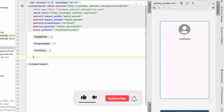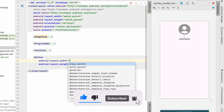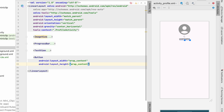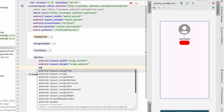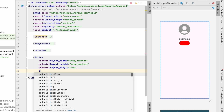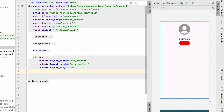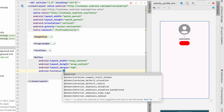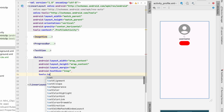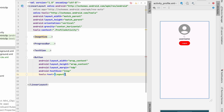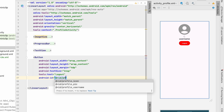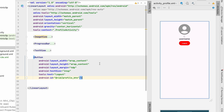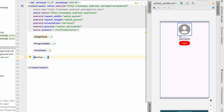Now let's add a button for logout as well as follow/unfollow. It will have wrap content, margin 4dp, text size 14sp, tools text 'Logout', and id profile_button. So we have added the image view, progress bar, username, and logout button.